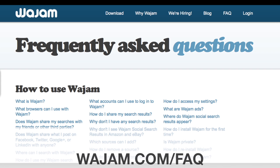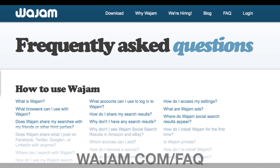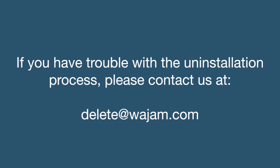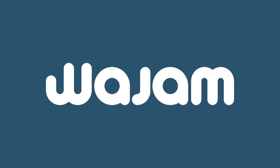Find more answers to frequently asked questions and screenshots of the uninstallation process on our FAQ page at wajam.com/FAQ. If you experience problems uninstalling or want your account deleted, please send us an email at delete@wajam.com. If you'd like to reinstall Wajam at a later date, simply download the extension by visiting wajam.com. Thank you for watching.